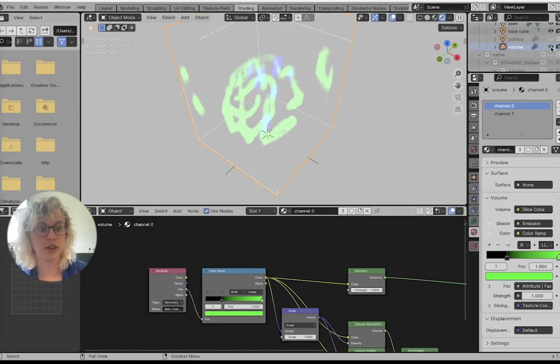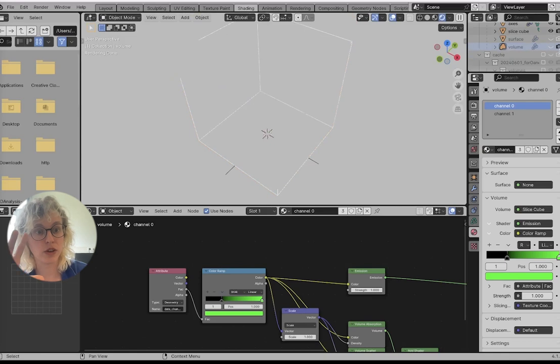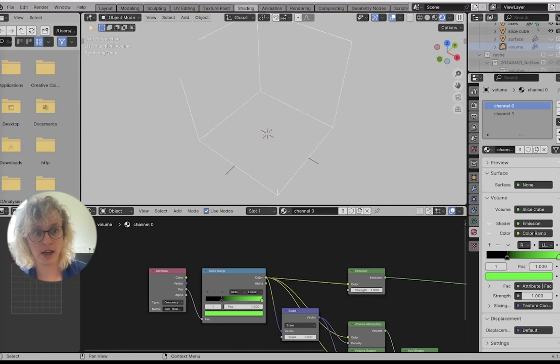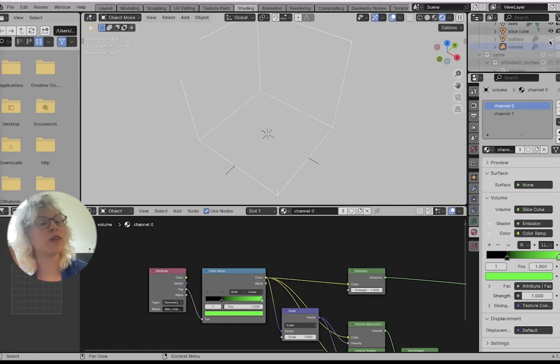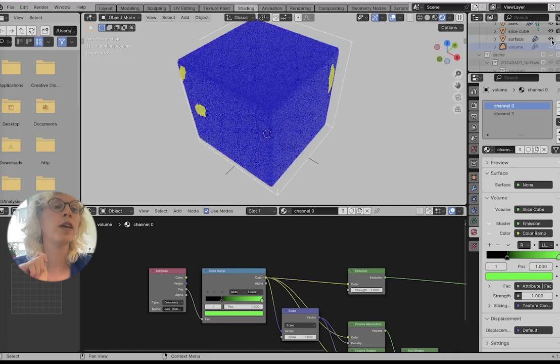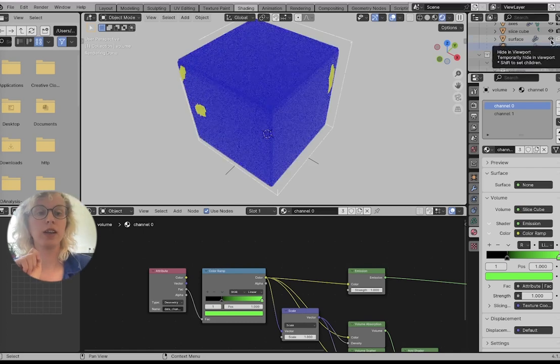Let's turn off the volume for now. Here we can turn off things in the viewport and for the render. We'll get to rendering in video 2. And we can look at the surface.